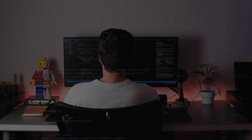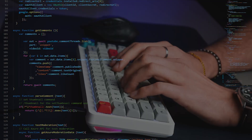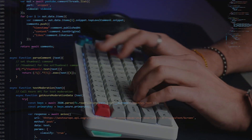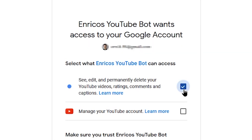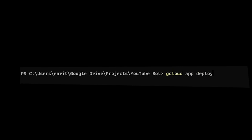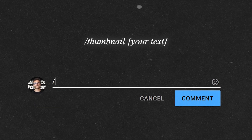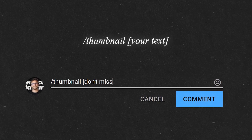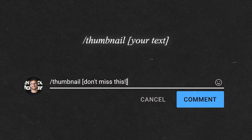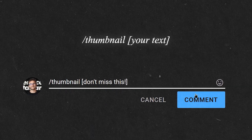To make this work, I coded a bot that uses the YouTube API, I gave it full admin rights to my channel, put it on a server 24x7. Anyone can propose a new thumbnail for this video by simply commenting below with the command slash thumbnail and in square brackets whatever you want the thumbnail to say.